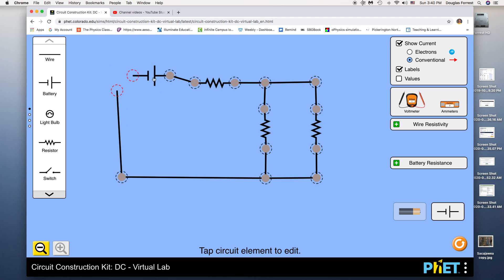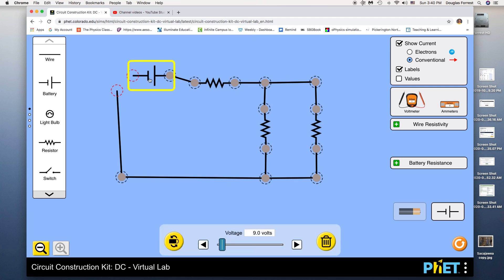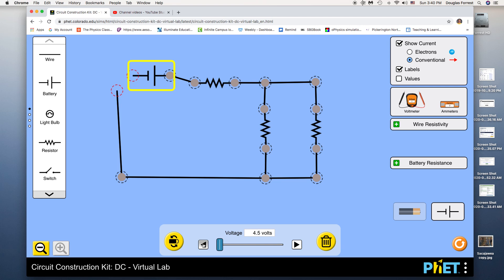So one of the things I want to do is I want to show you how to adjust the values of these things. So this is a battery, and if you notice down here, it's set to 9 volts. If you click down, it goes back in half-volt increments. So for me, I want to have this where we've got, say, 4.5 volts. Something like that. If you wanted to flip the polarity of it, you could do that. I don't think we need to. At this point, we're dealing with DC circuits. So that's good.